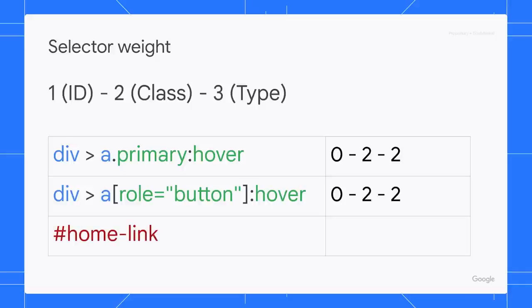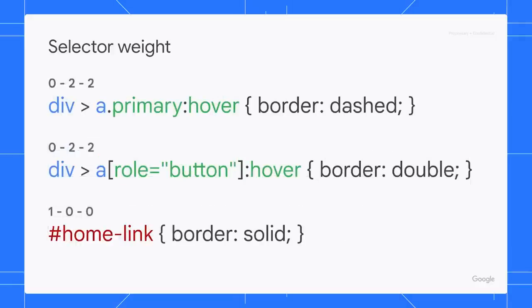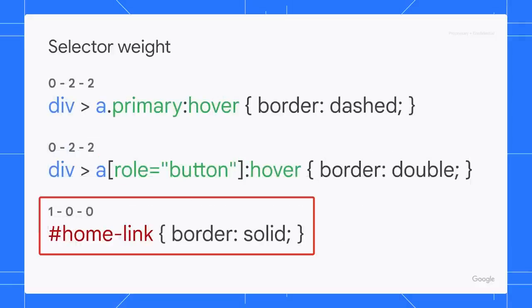Let's try one more calculation. This home link selector has only one ID, so its specificity is 1, 0, 0 exactly. Remember, the higher the number on the left always wins, because it is more specific. In our case, the border of our hyperlink is solid.